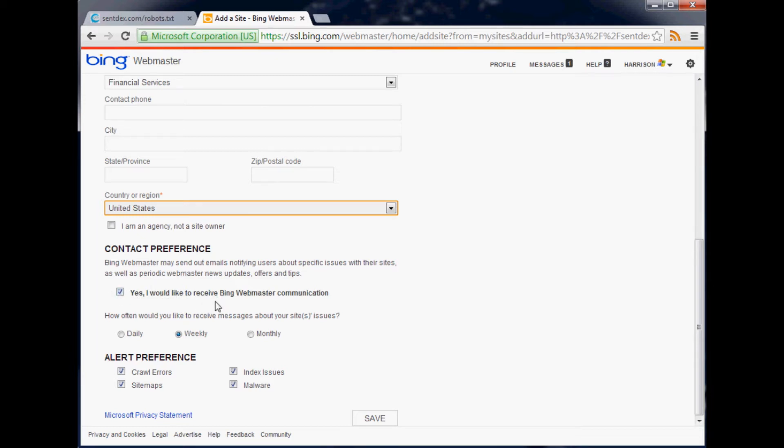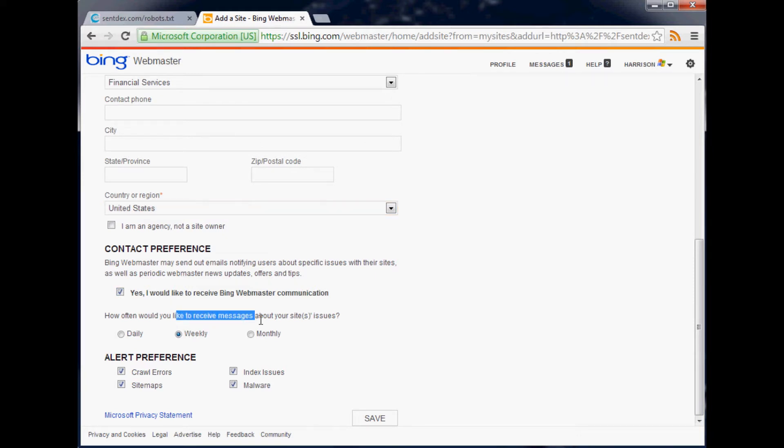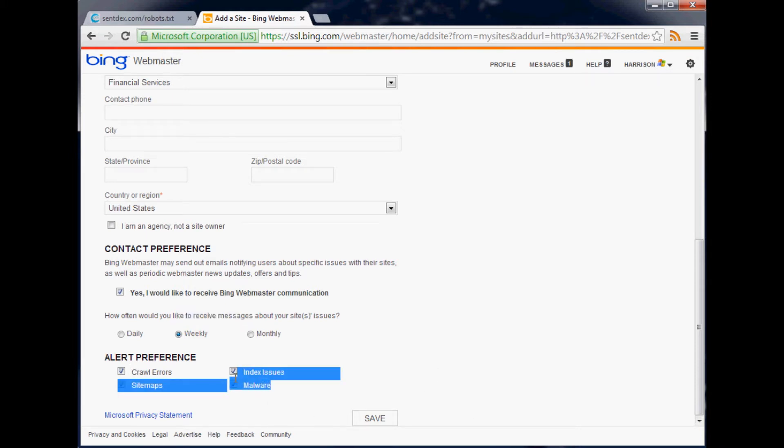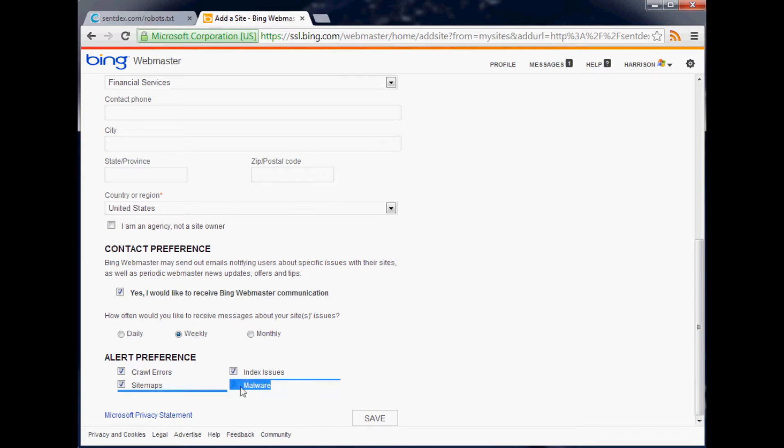I'll leave that on for now, I'm worried about spam but hopefully not. How often would you like to receive messages? You probably should leave that on to give you like crawl errors and stuff like that. Here we go: crawl errors, sitemaps, index issues, malware. That's pretty good because if you get hacked, one of the most popular things would be to put malware on your site, so that'll tell you. Save.